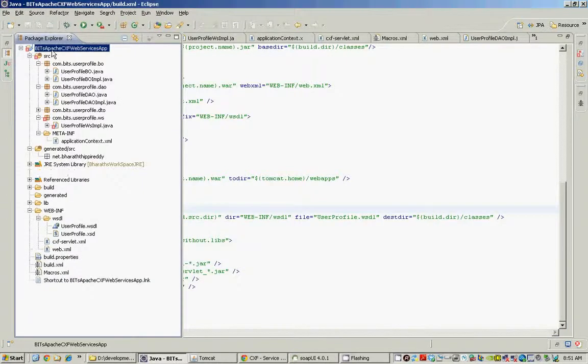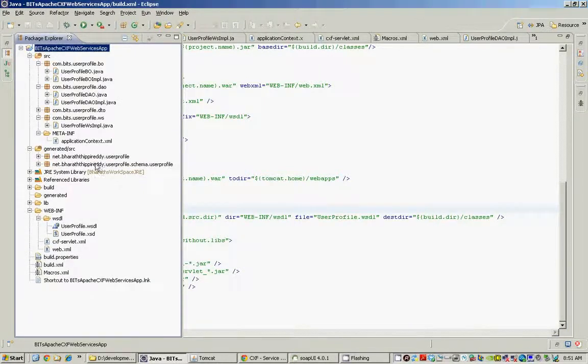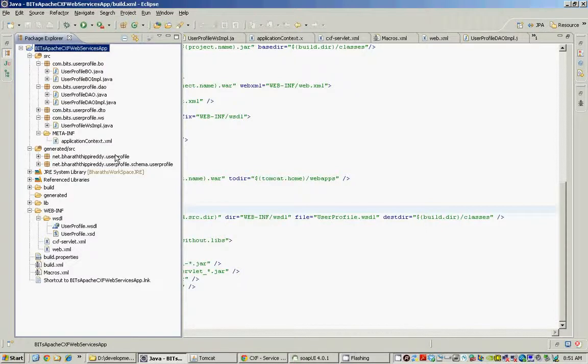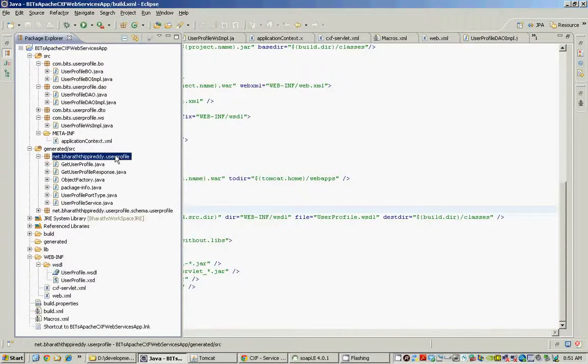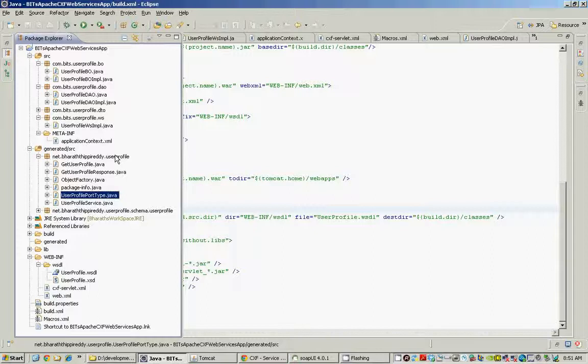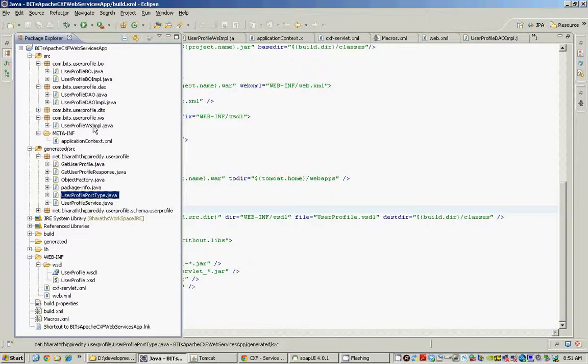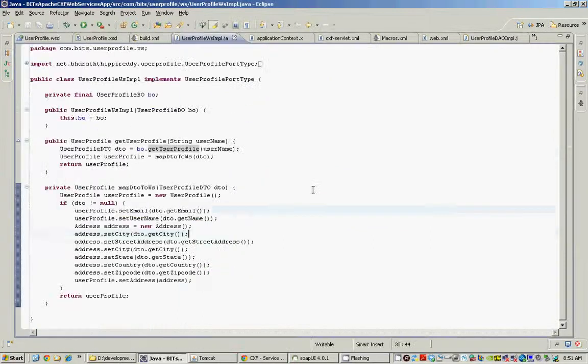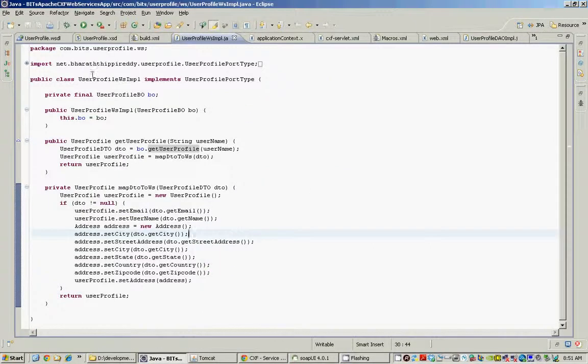Now, if I refresh my project, I should have the stubs back under the generated src folder. That's our first step. We have defined the WSDL, generated the stubs. Now, we will implement one of these stubs, the user profile port type stub when we come up with our web services implementation class.